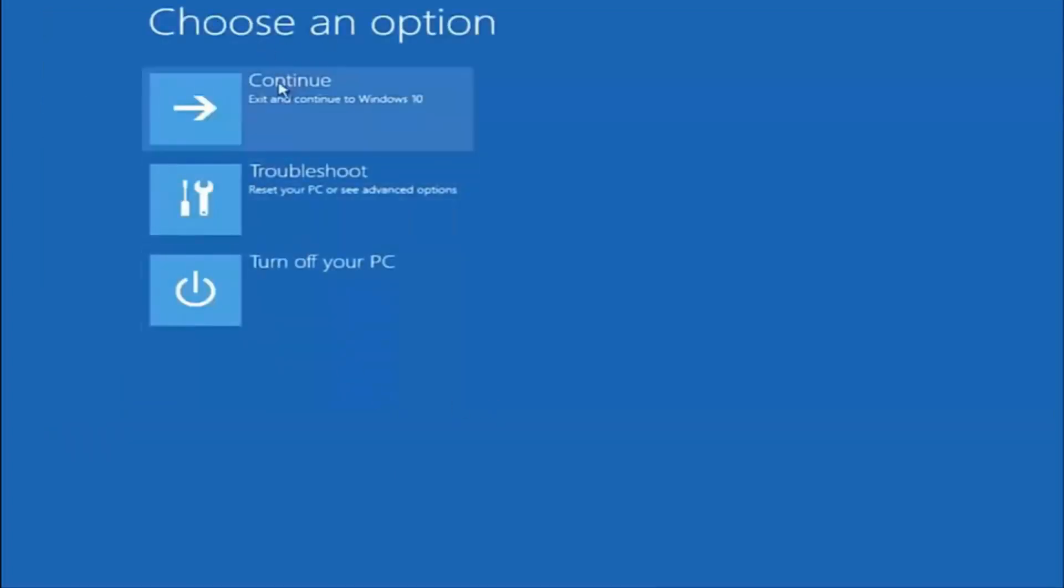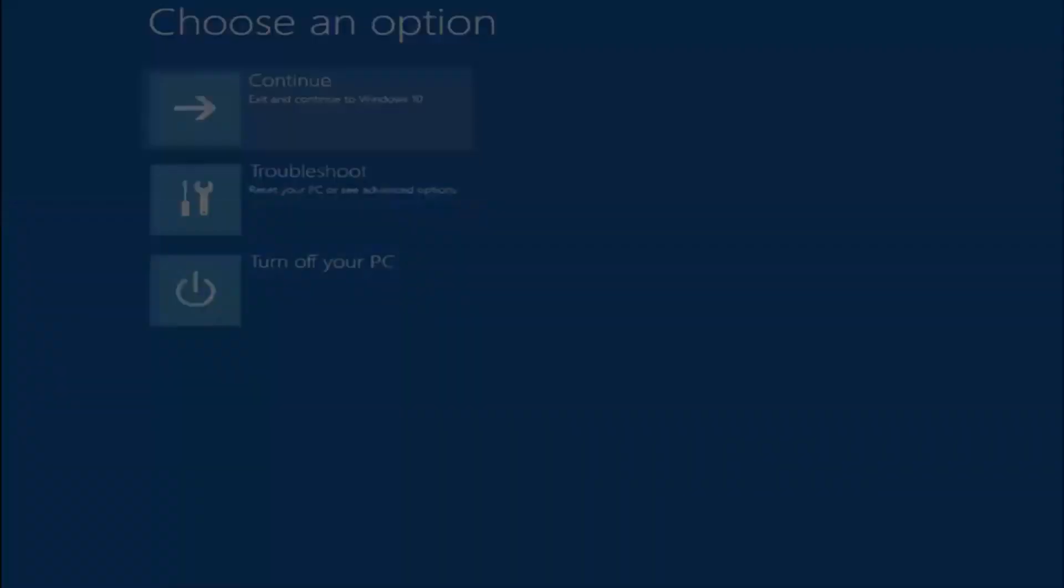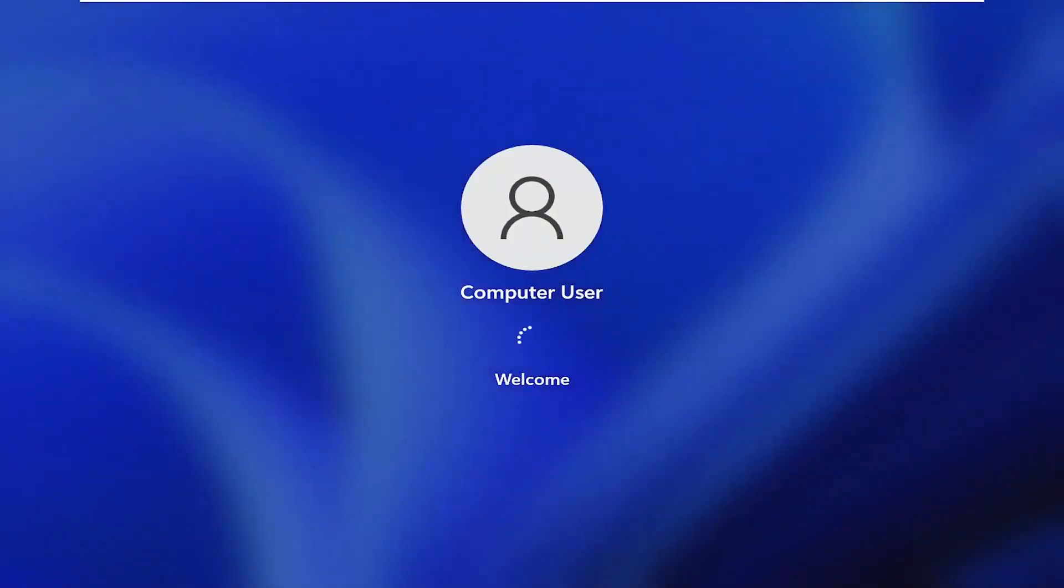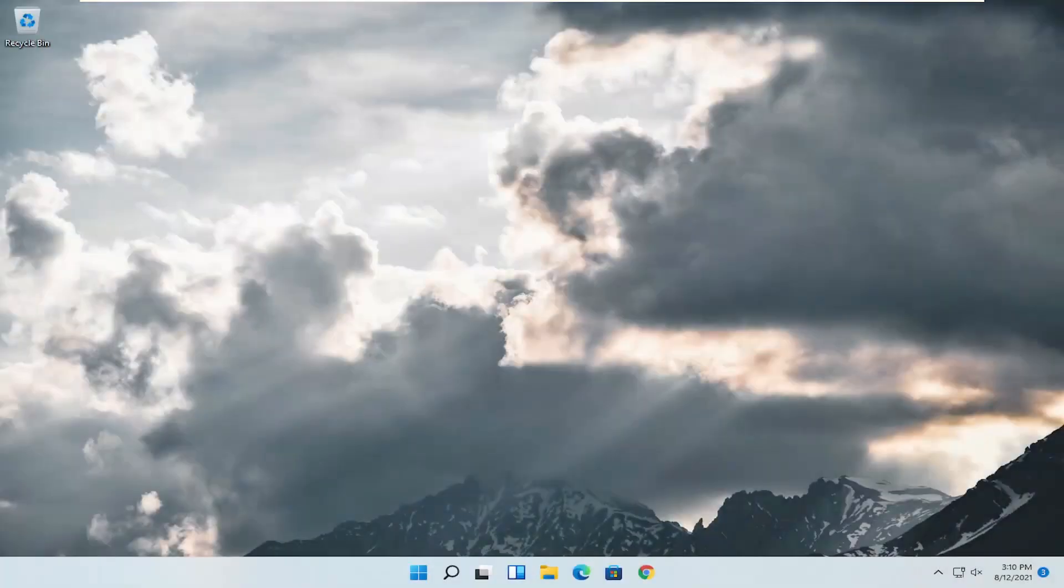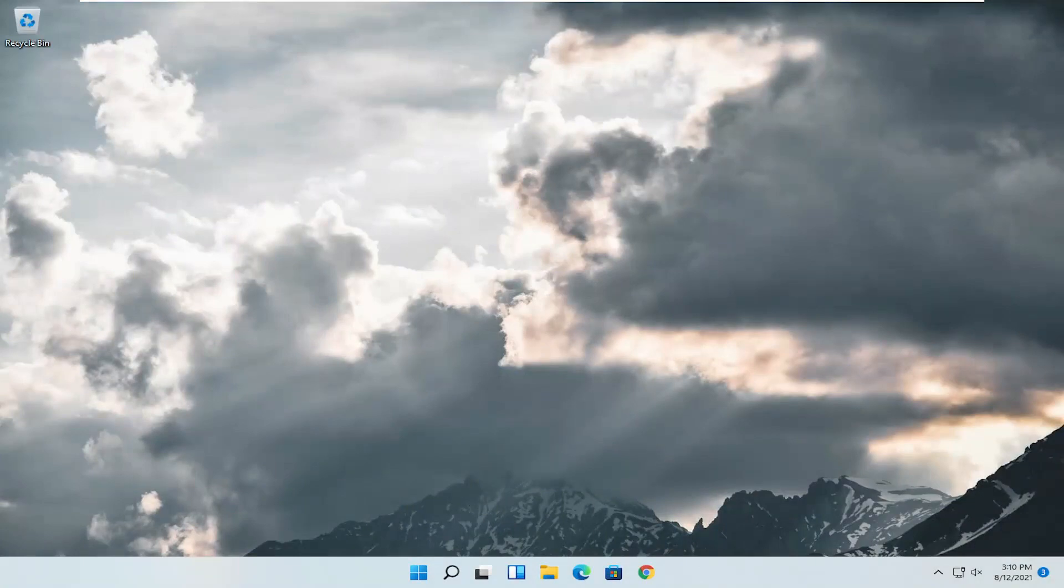And then underneath choose an option, I'm going to select continue, exit, and continue. So hopefully this brief tutorial was able to help you guys out. And as always, thank you for watching. Hope I was able to help you out, and I do look forward to catching you all in the next tutorial. Goodbye.